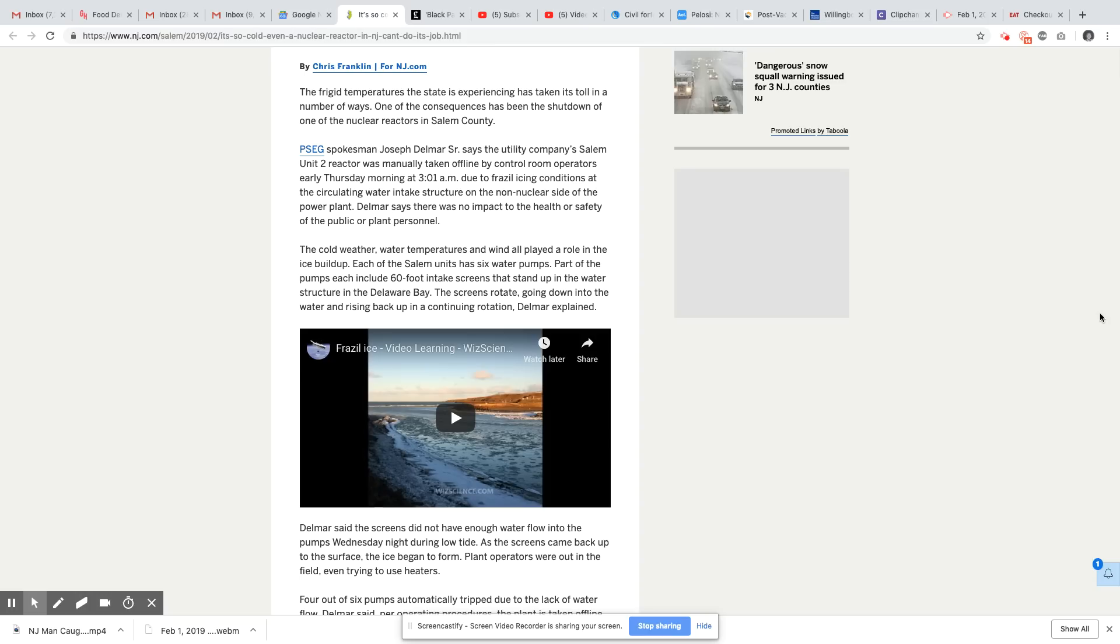Delmore says there was no impact to the health or safety to the public or plant personnel. You can never believe these folks. No offense, but you can never believe them. But I do believe that the cold weather, because it's been bitterly cold, can impact a nuclear reactor. I definitely do believe that.